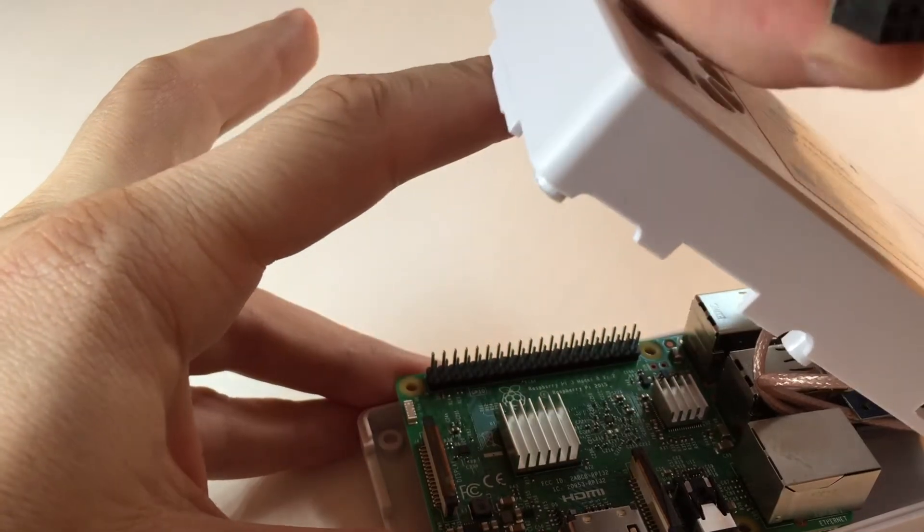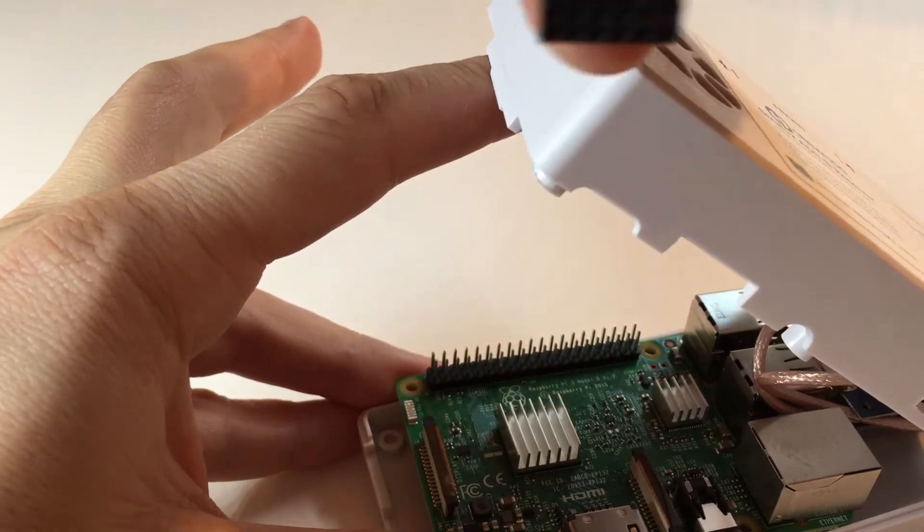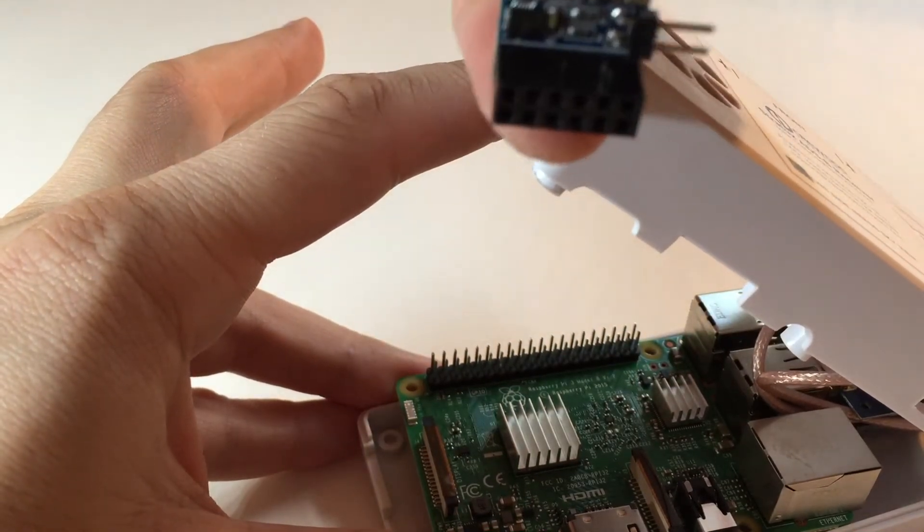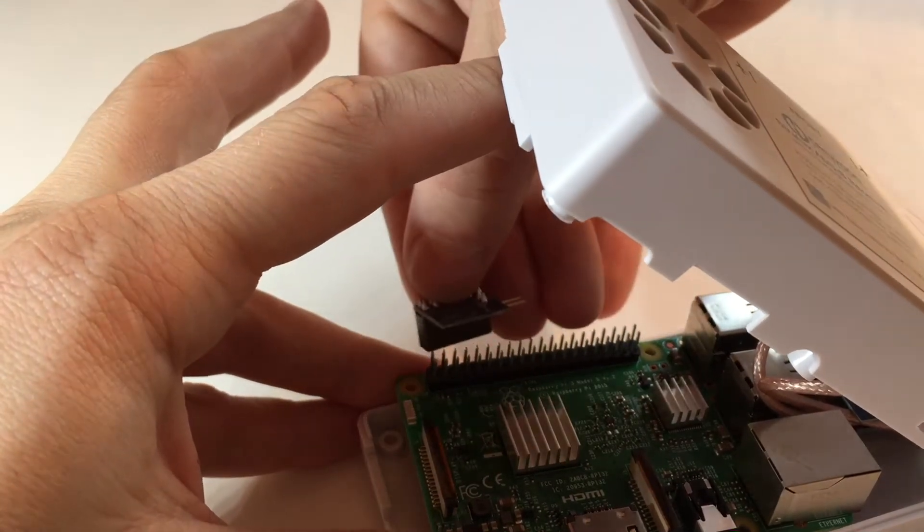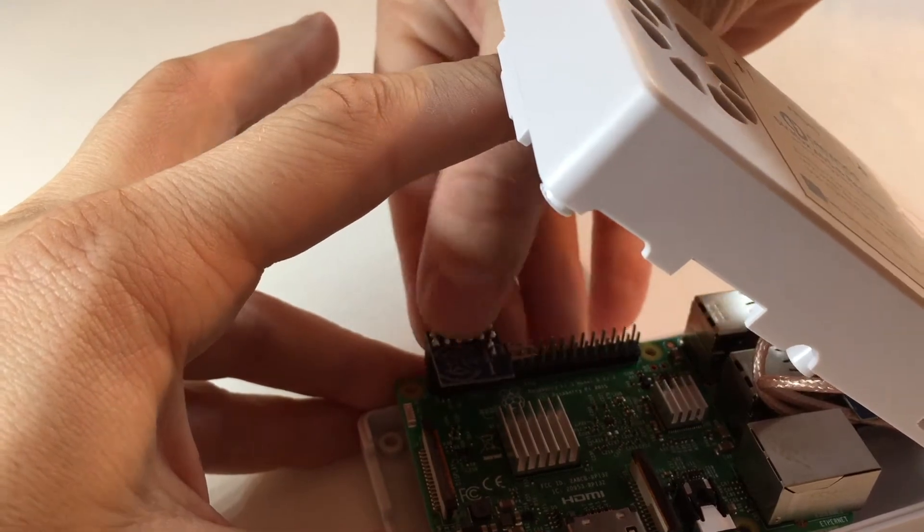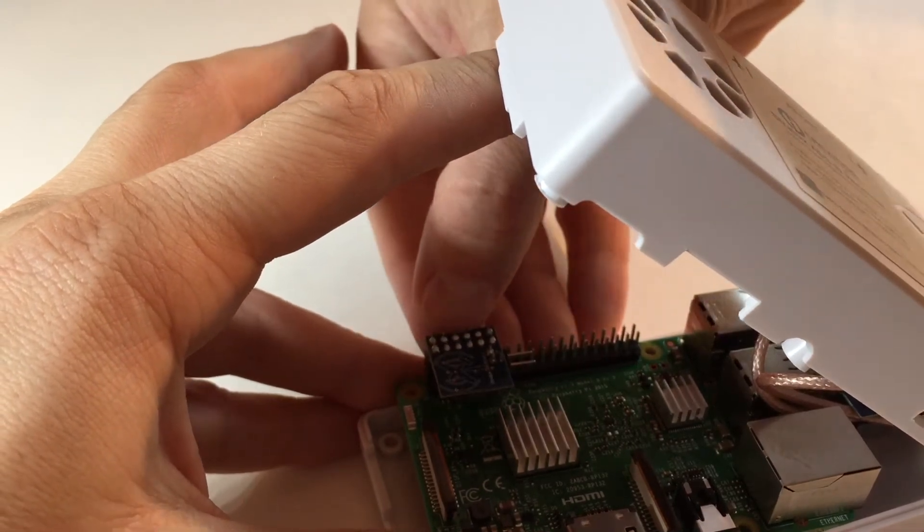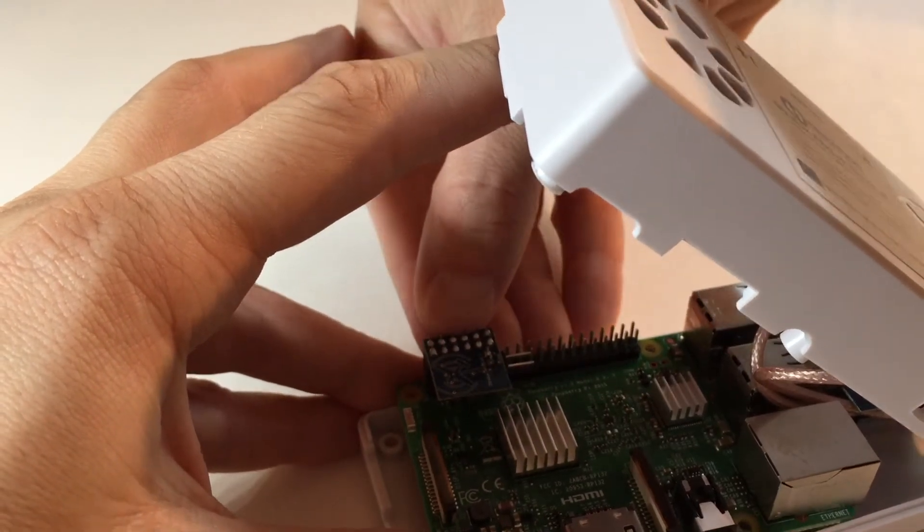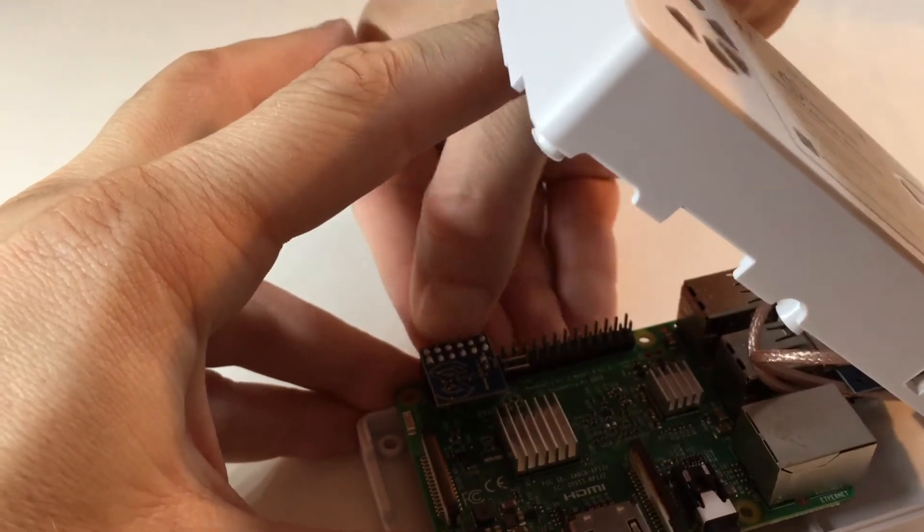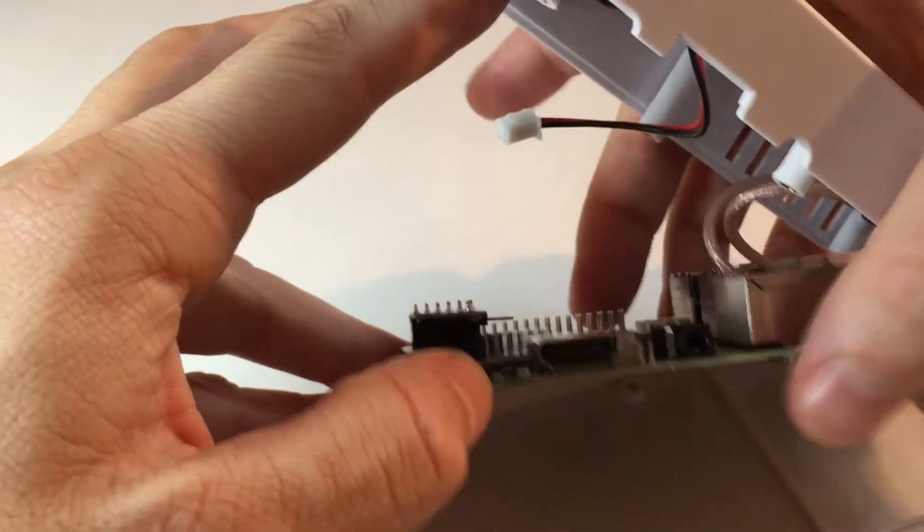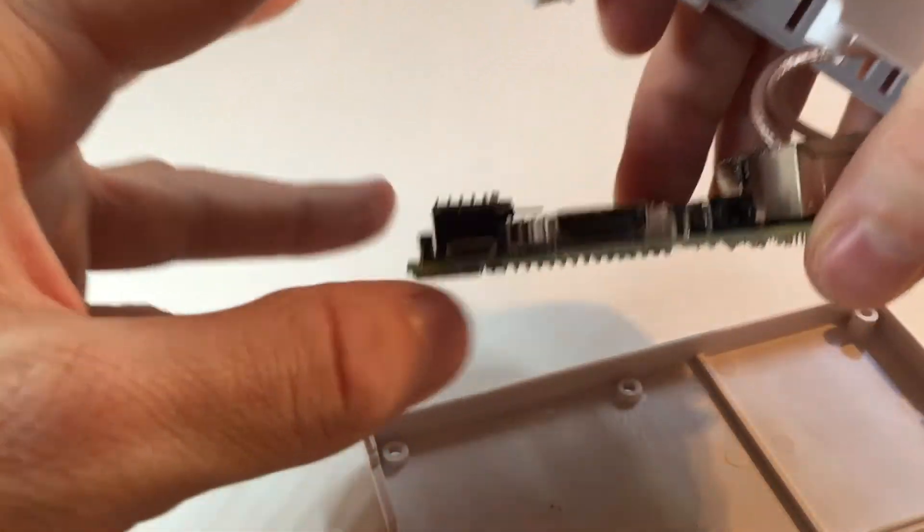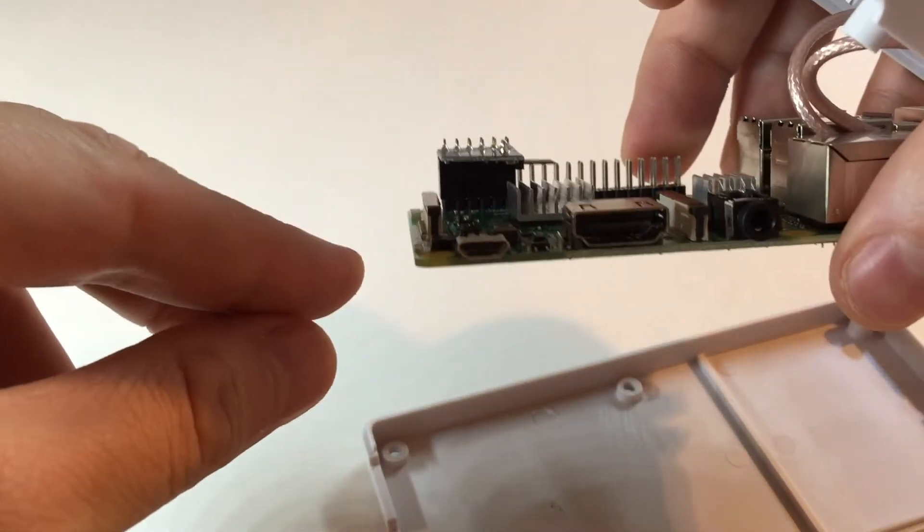You can see there's little ports in here to guide you. Line it down, push it very gently with your finger and make sure it seals into place and you can see there's no gap, it's down there all the way.